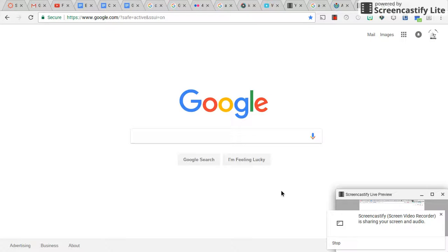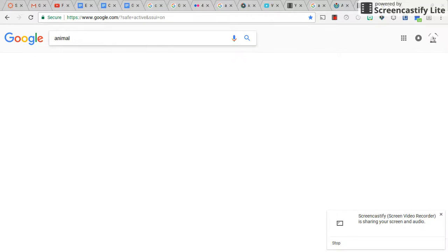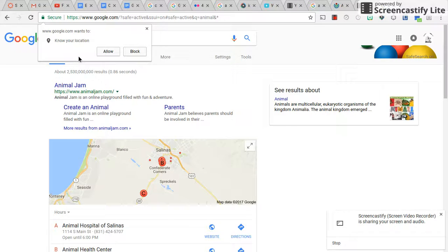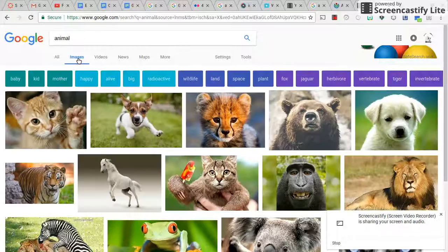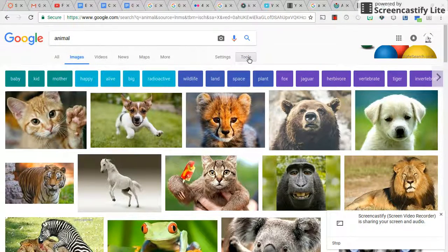Hello everyone. I'm going to show you how to search for Google Images and GIFs that are labeled for reuse and labeled for modification. I'm in Google and I'm going to search for an animal — I'm doing my project on animals. I'm going to search for an image and then go into Tools.